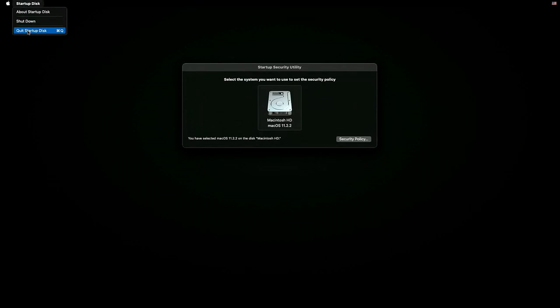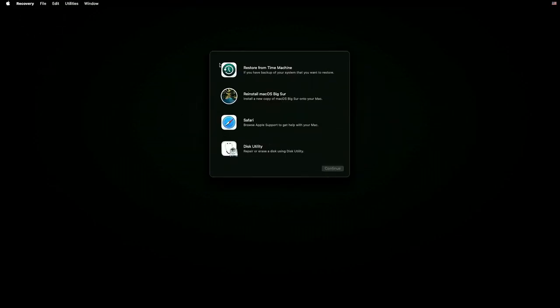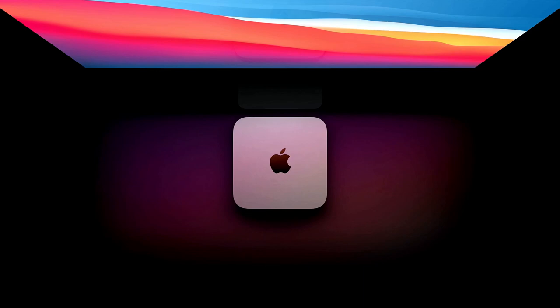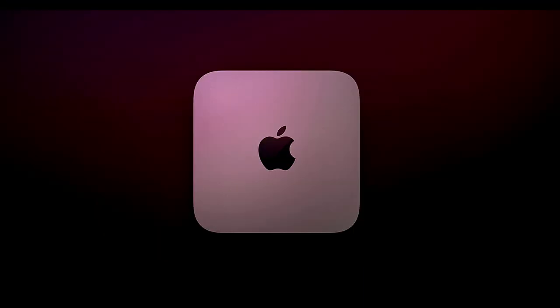Once you've done that, you can close Startup Security Utility and then go ahead and restart. And that's it. Your kernel extensions that are blocked or you're having issues with, such as Universal Audio or some sort of driver that you may need, will now be able to be unlocked in macOS, whether you're on the MacBook Air, the Mac Mini, or the MacBook Pro.